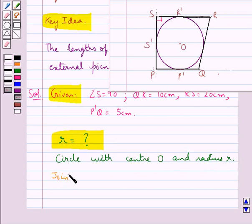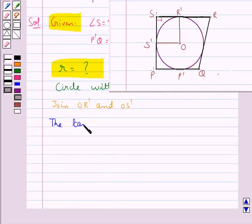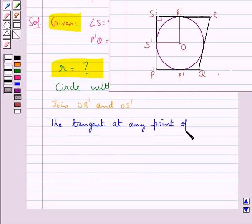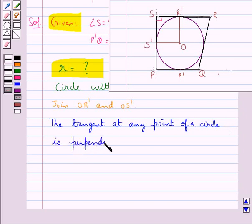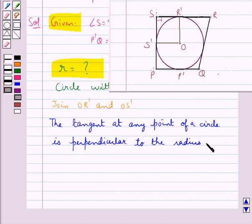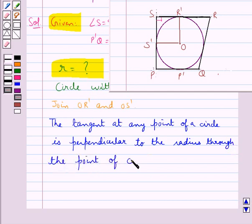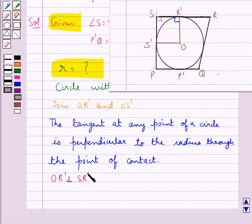First of all, we join OR' and OS'. We know that the tangent at any point of a circle is perpendicular to the radius through the point of contact. So this means that OR' is perpendicular to SR', and OS' is perpendicular to SS'.